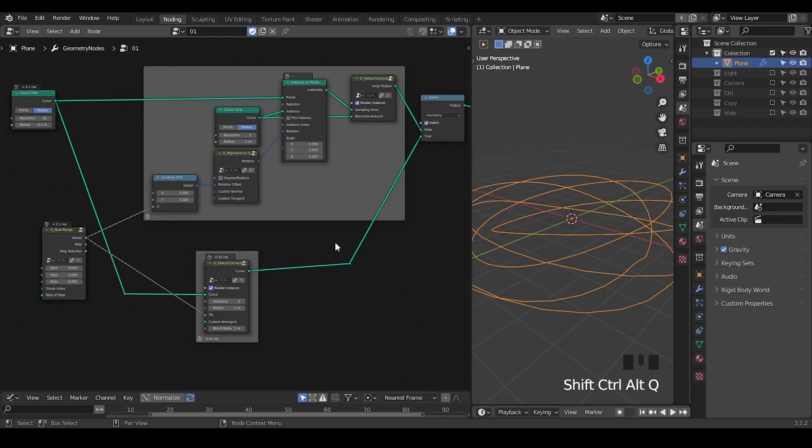Hello everyone, this is Bradley. Today this is a preset tutorial talking about a new preset I've done, which is called Helico Connections. So let's start.